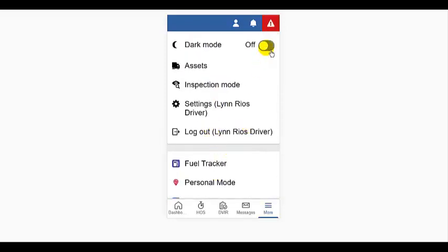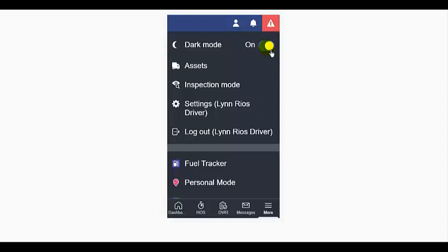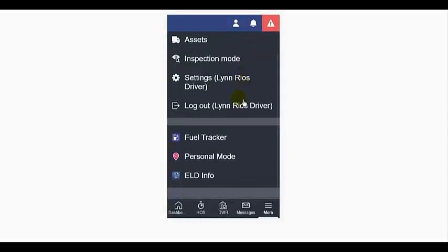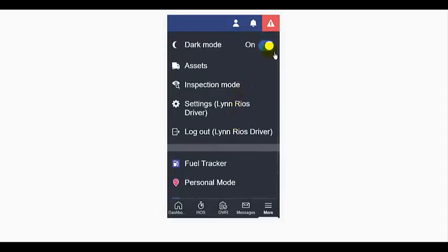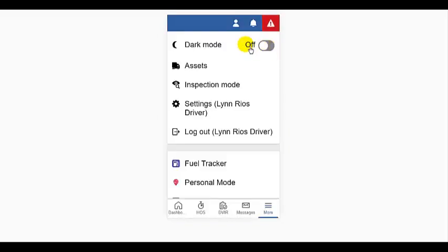other apps, and also a logout link. Dark mode is preferred by some drivers at night. Some just find it easier on the eyes.